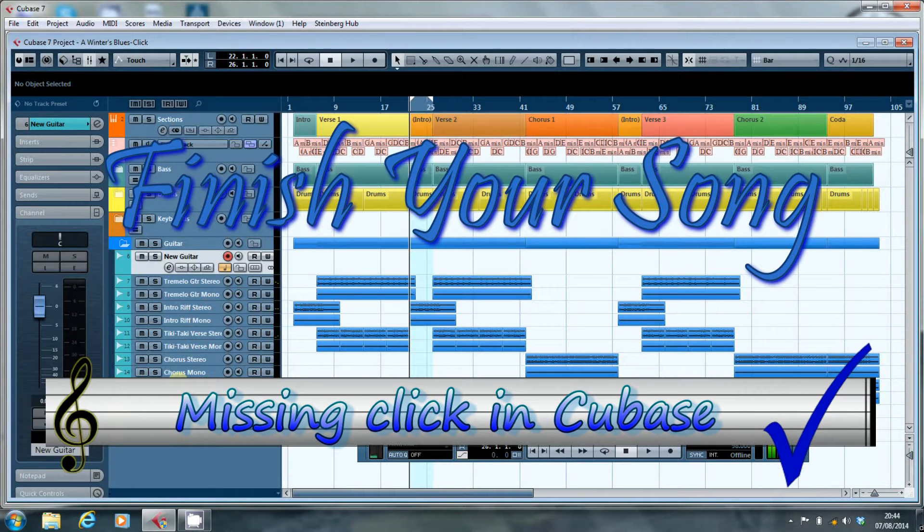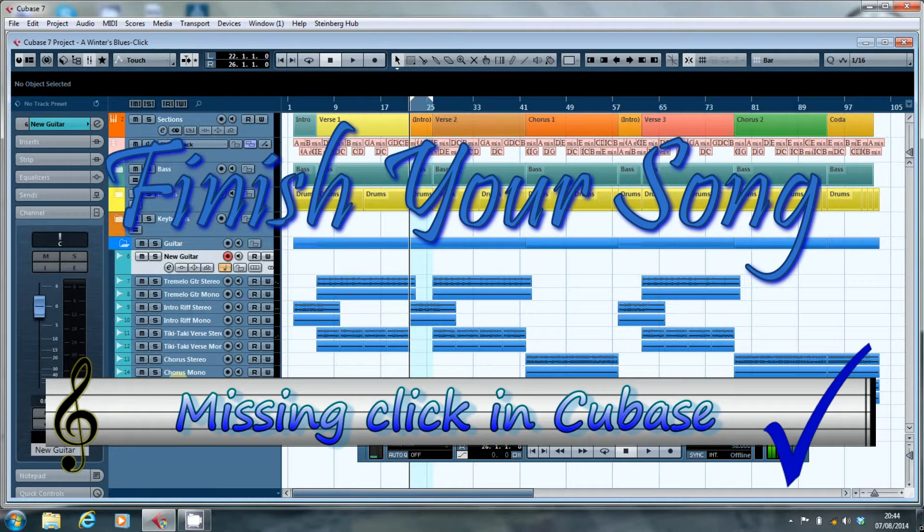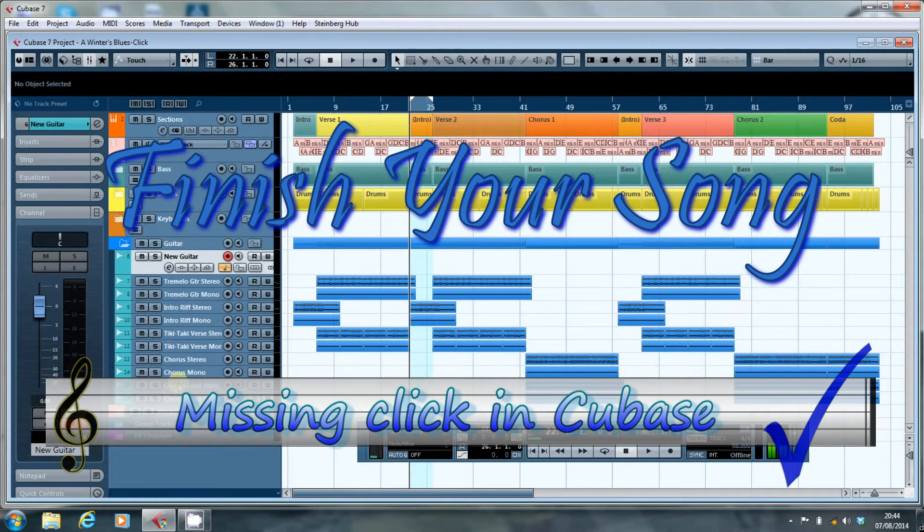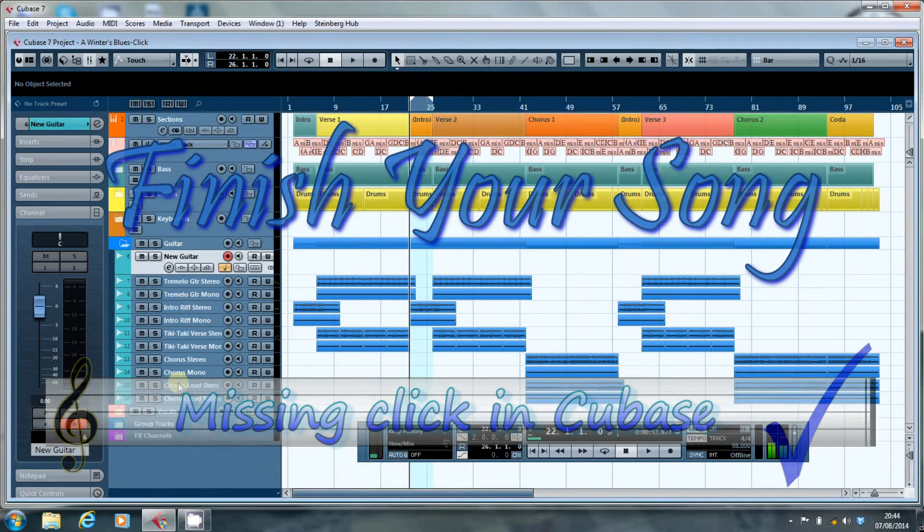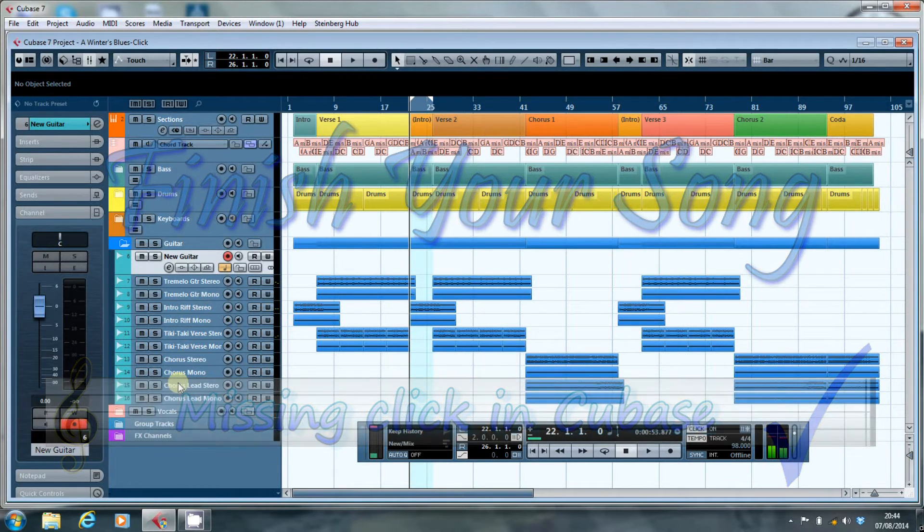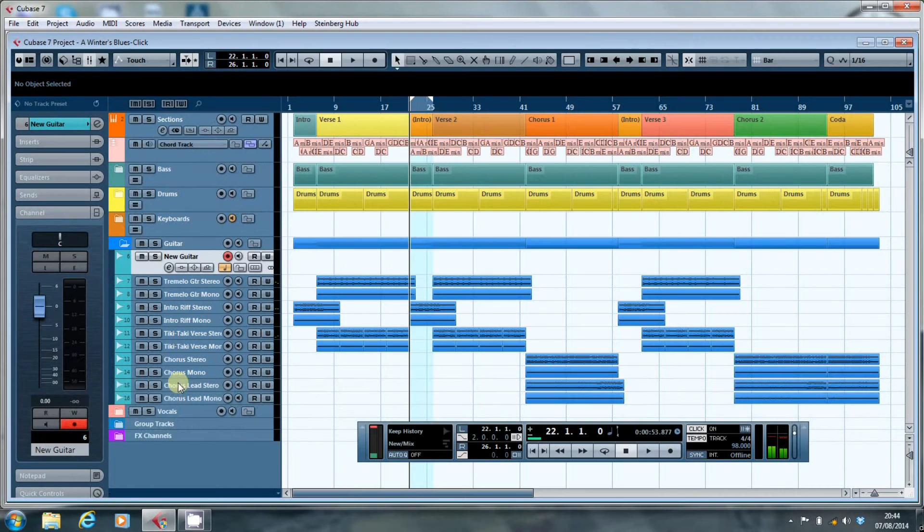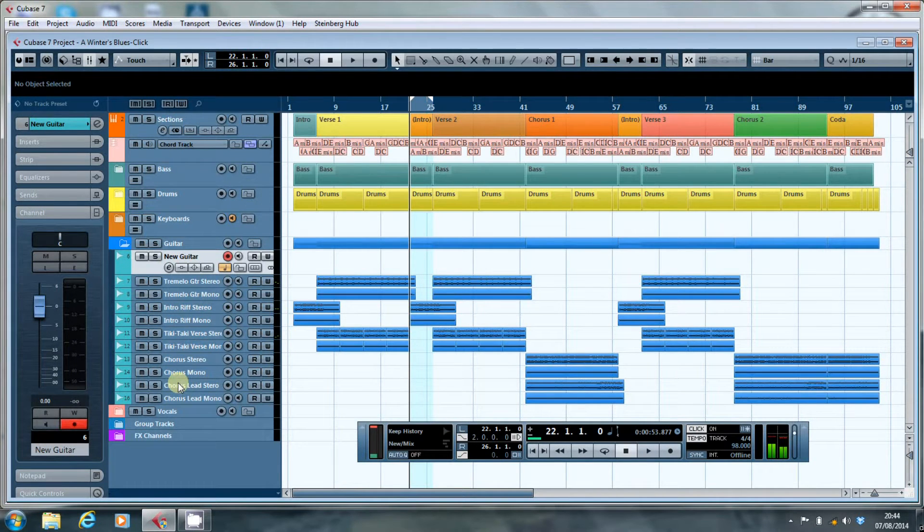Hi, this is Paul from finishyoursong.com and in this video I want to have a look at an issue that can drive you a little bit nuts if you don't know what's going on and it's certainly had me cursing more than a couple of times.